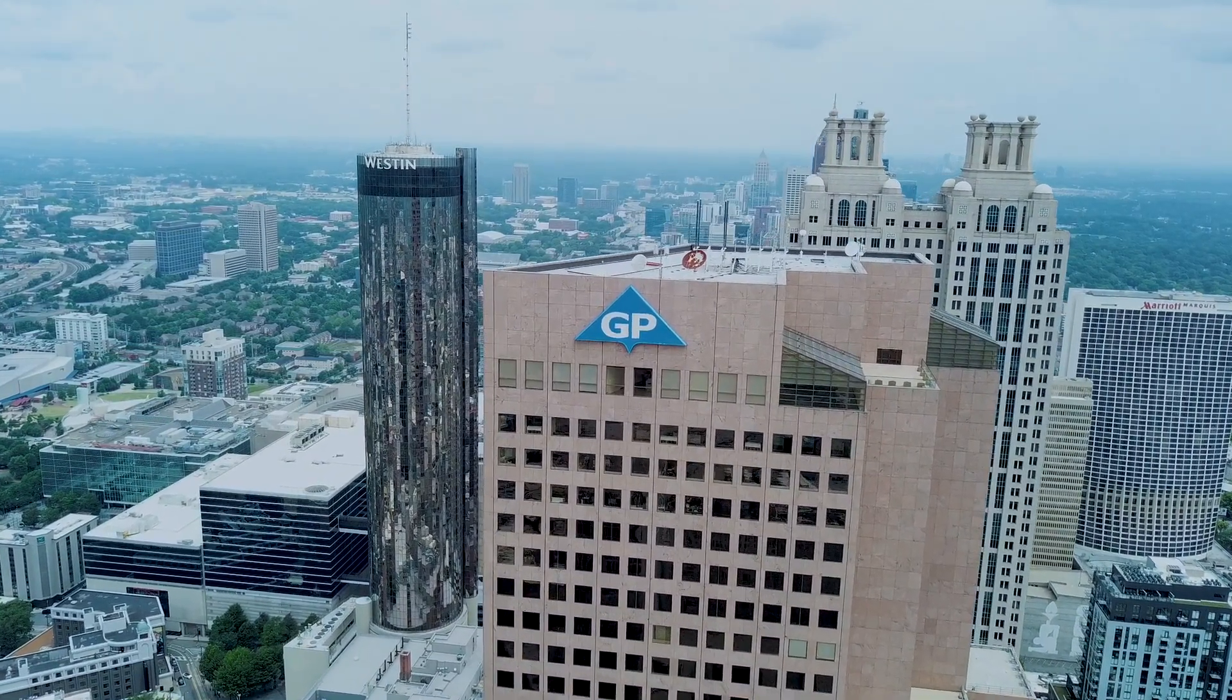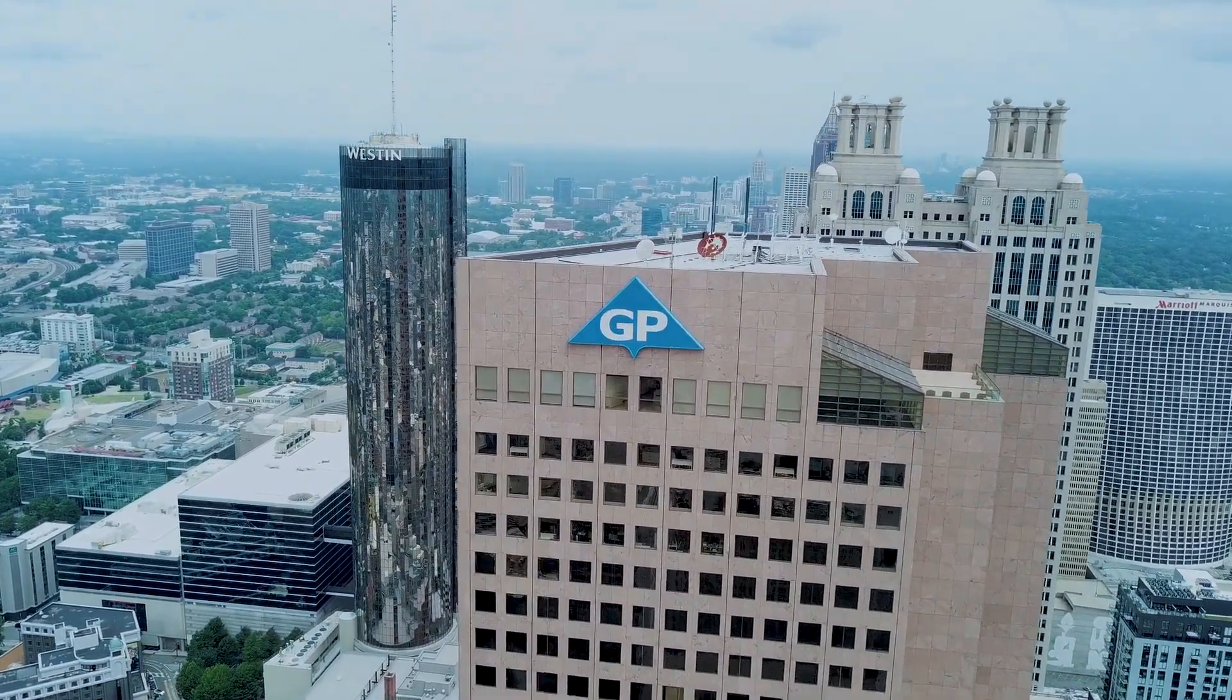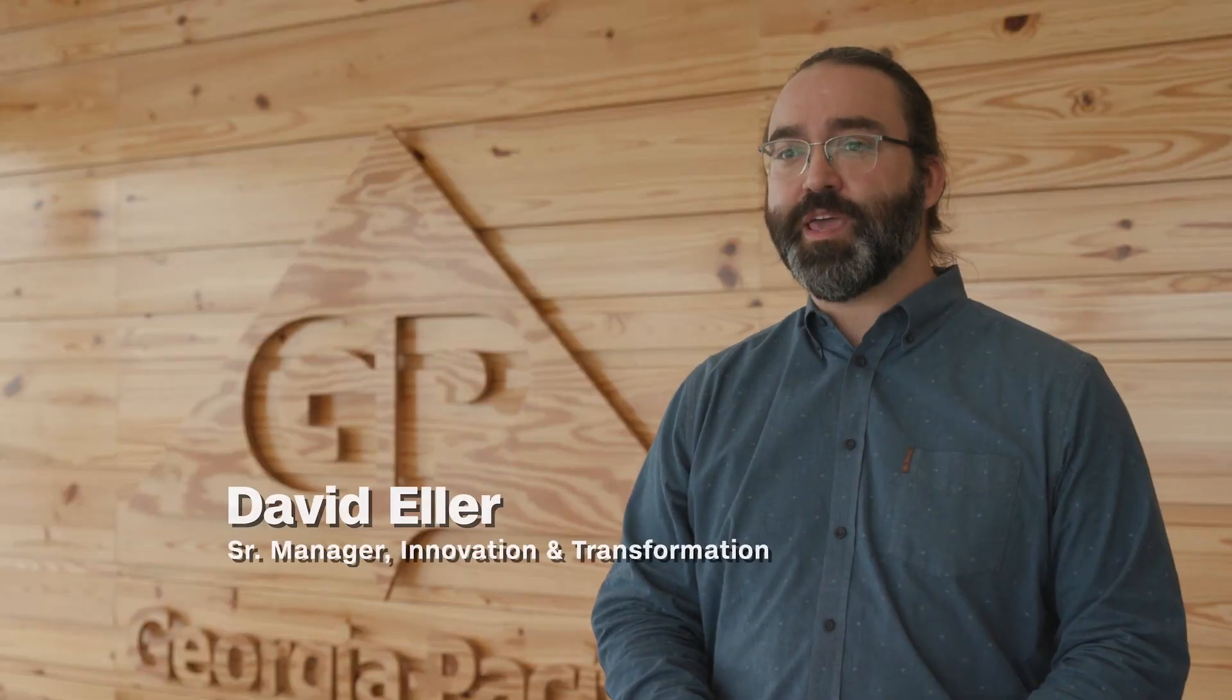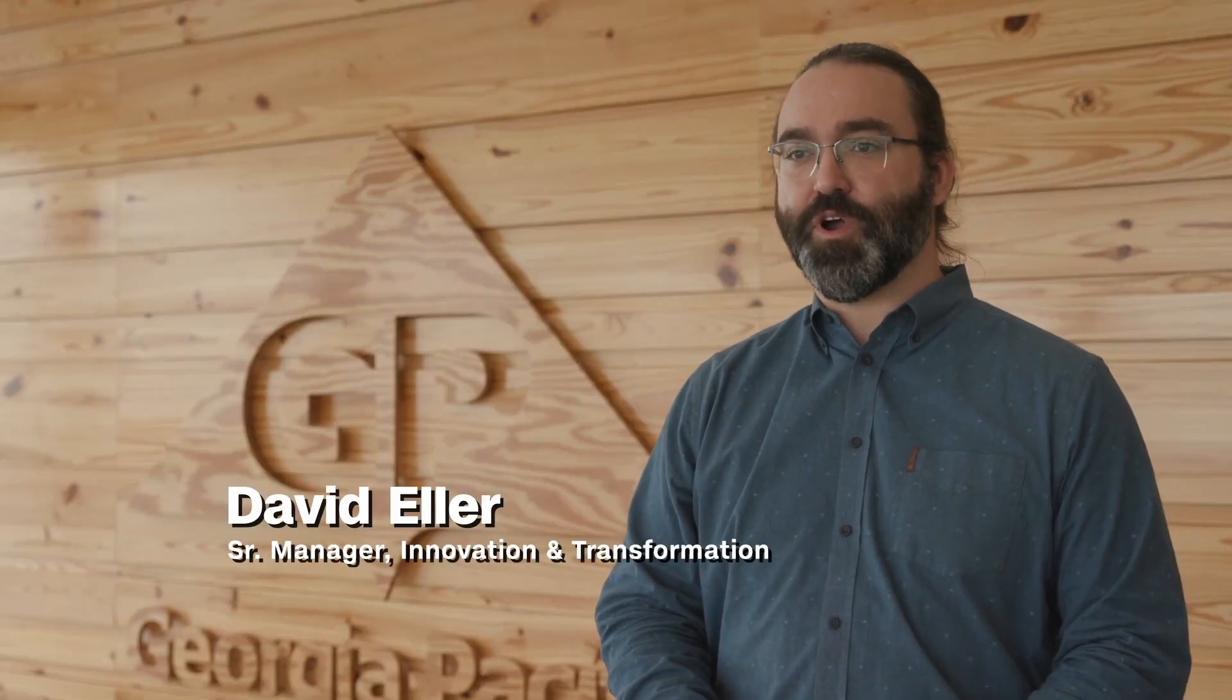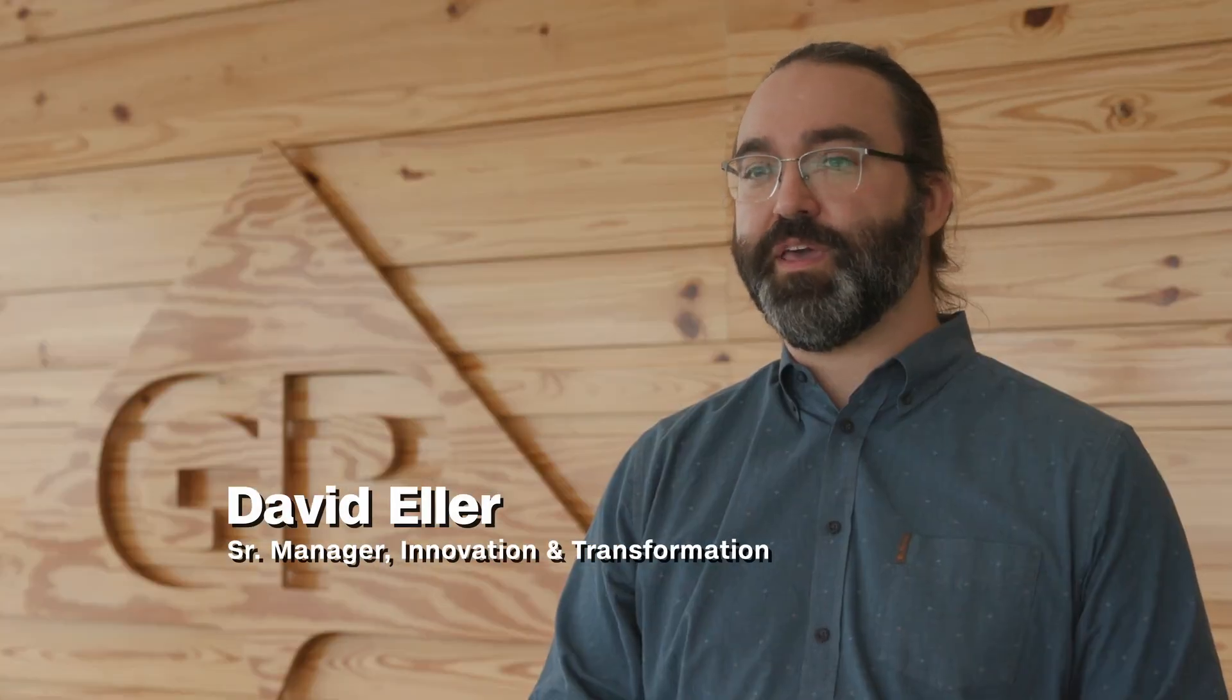At Georgia Pacific, safety is our first priority always. Virtual Reality is a game-changer for onboarding new employees and making them aware of hazards that they may never have known existed.